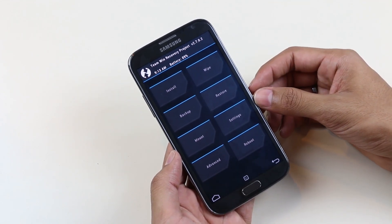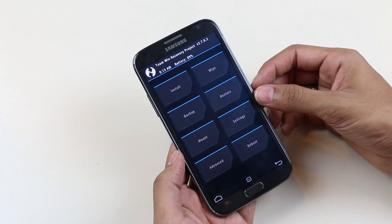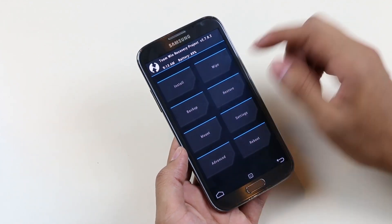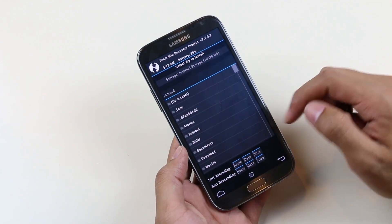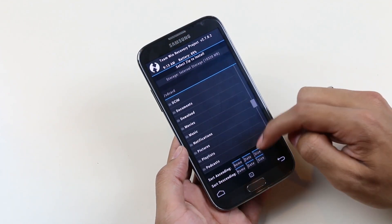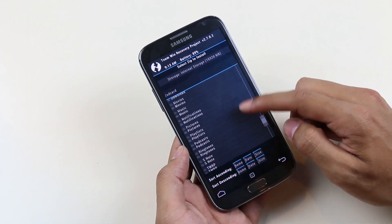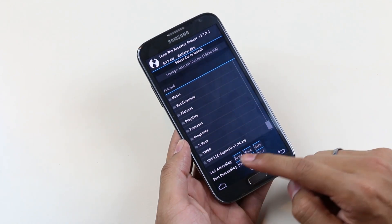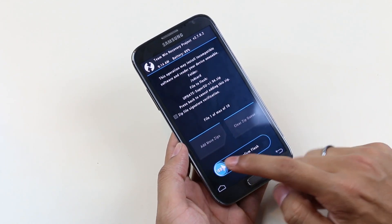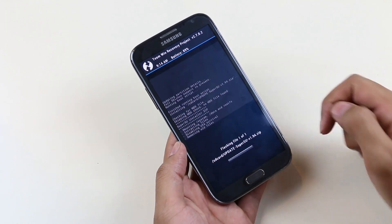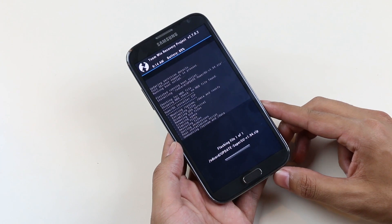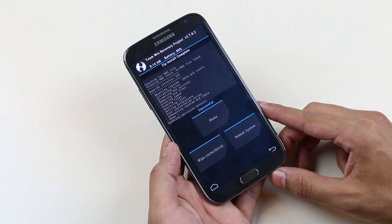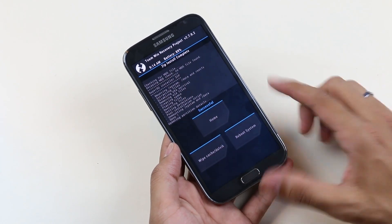Okay, now go to install and select the SuperSU file that you have copied earlier on your phone. Select it and swipe to confirm flash. Okay, that's done.